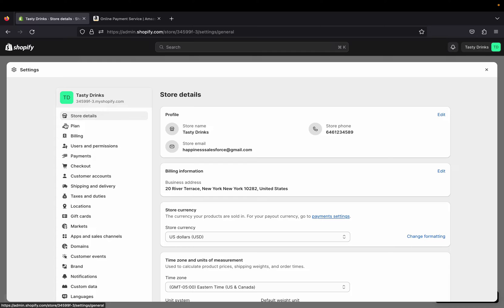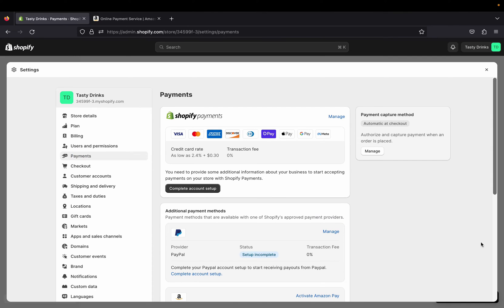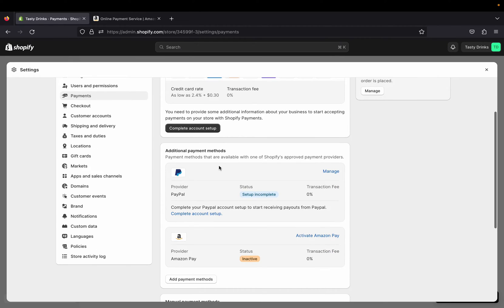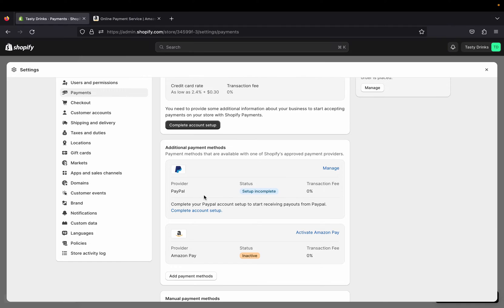In today's video I'm going to show you how you can add Amazon Pay on your Shopify store. Let's click on Payments. On this page you'll see Shopify has so many different payment methods, like Shopify Payments where your customers can use different credit cards, debit cards, Apple Pay, Google Pay, even Meta Pay.